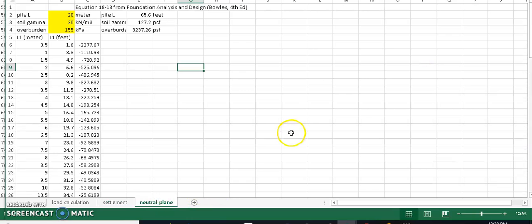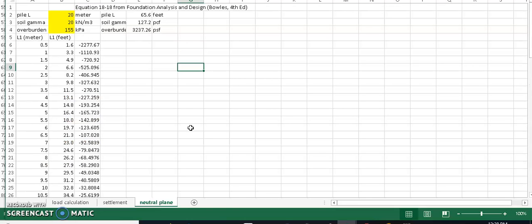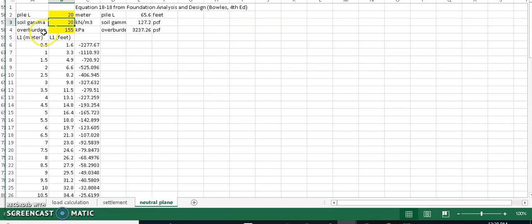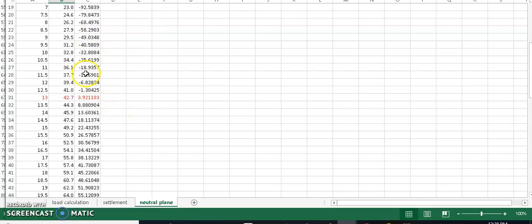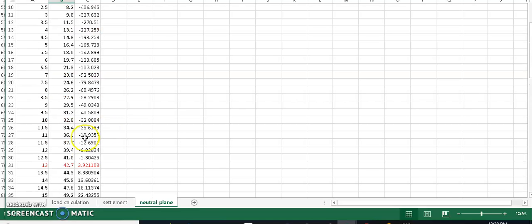I also added another spreadsheet for the neutral plan calculation. Using the equation from the textbook, you plug in the pile length, soil unit weight, and overburden pressure plus embankment load. The output shows the switching point from negative to positive, which gives you the neutral plan location — the depth along the pile where load transitions from downdrag to positive resistance.